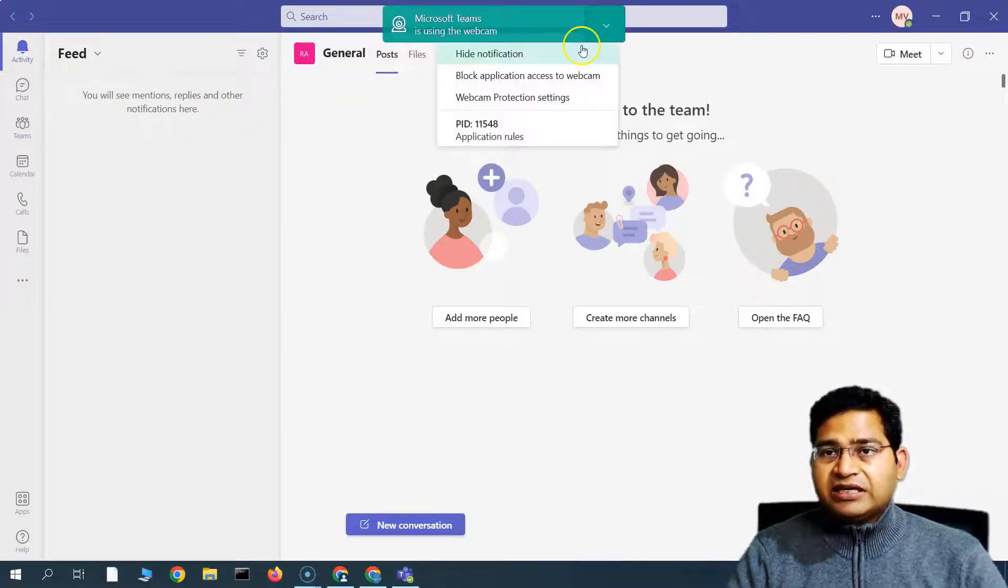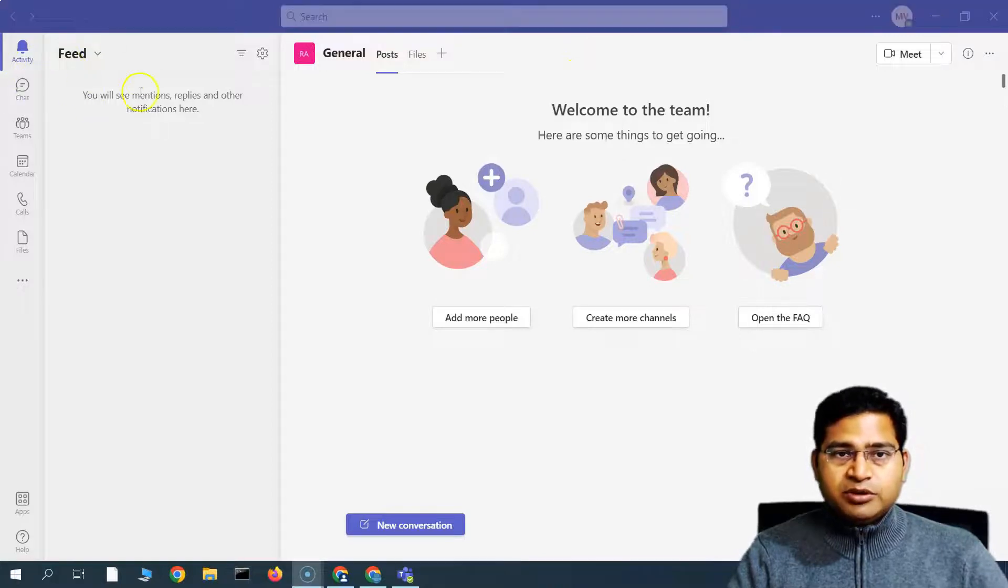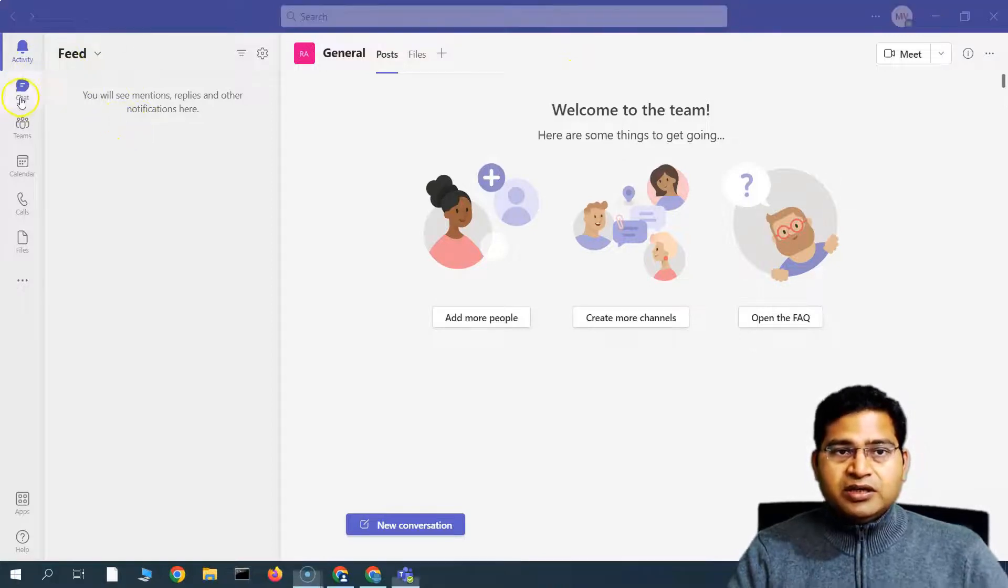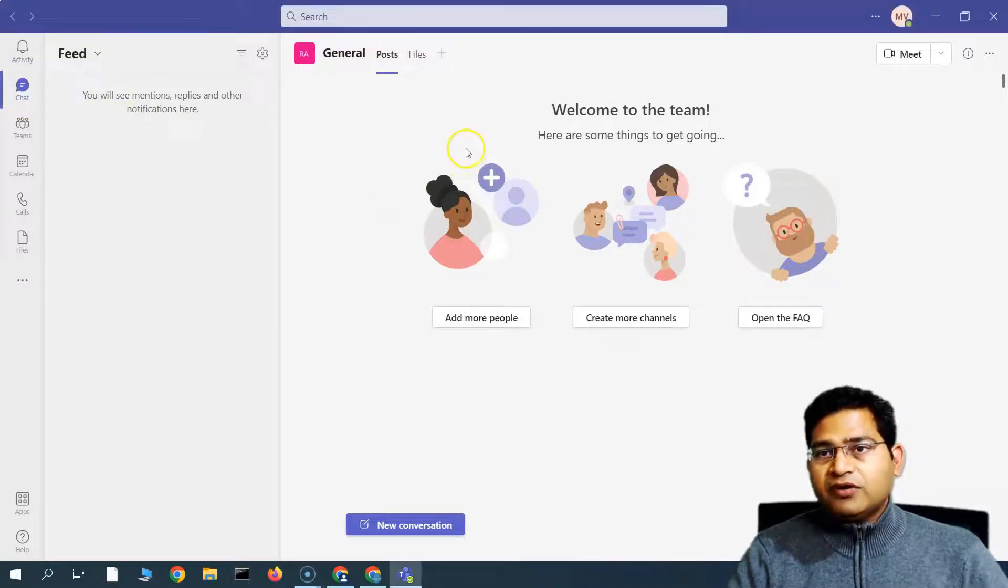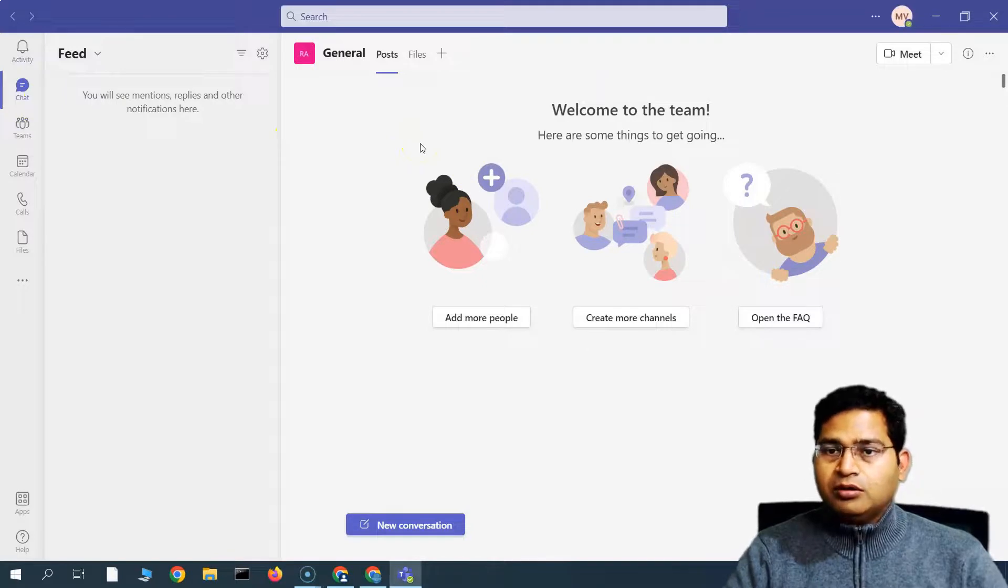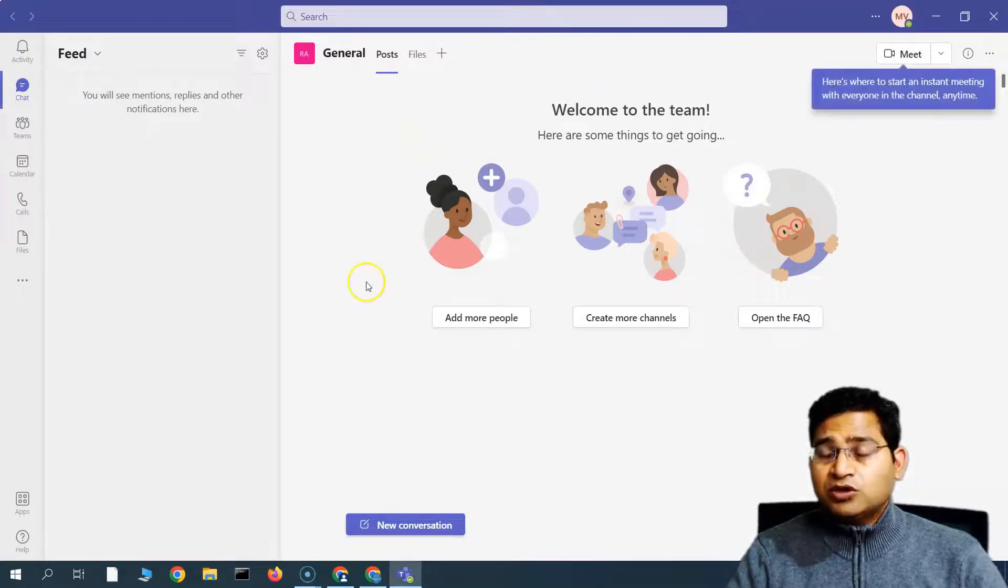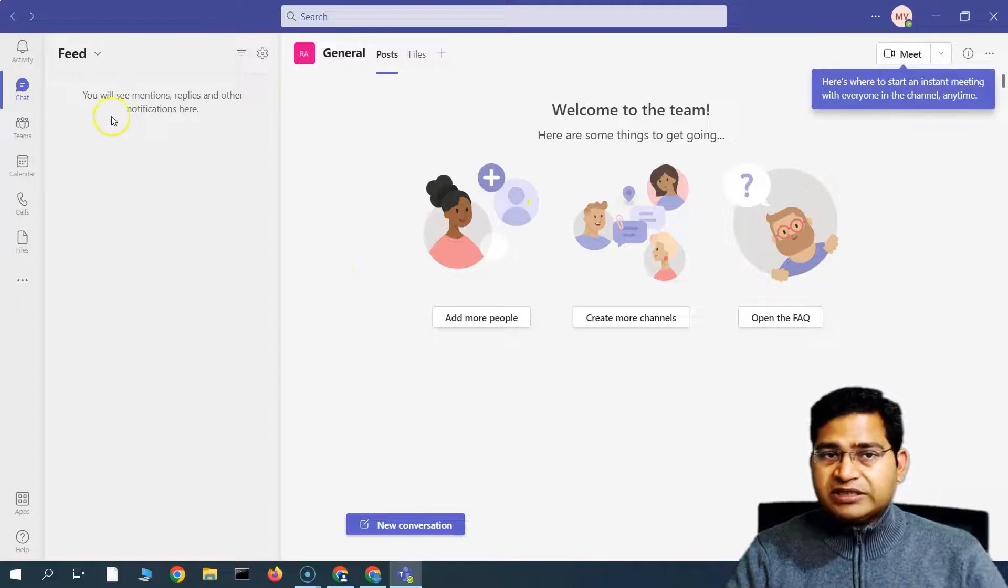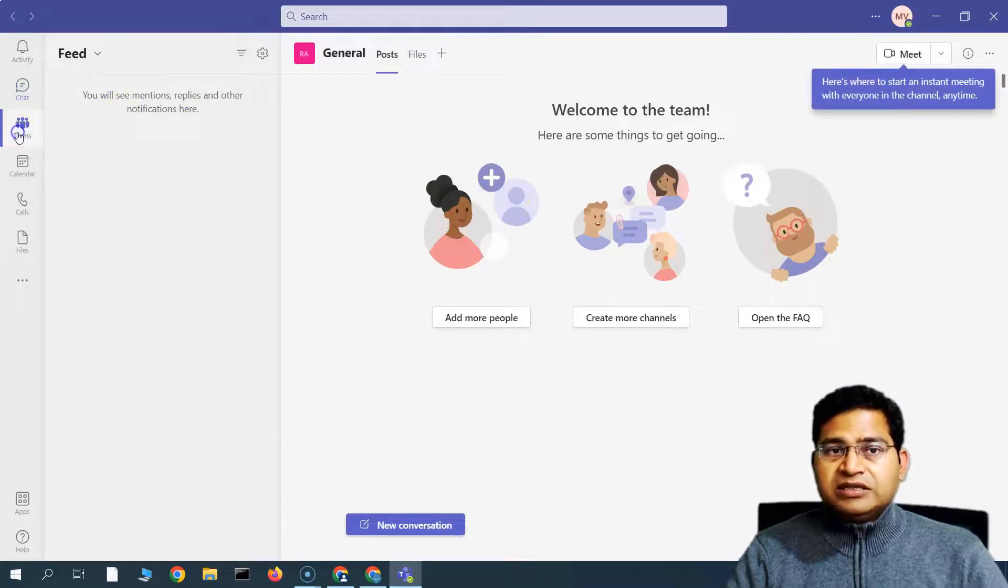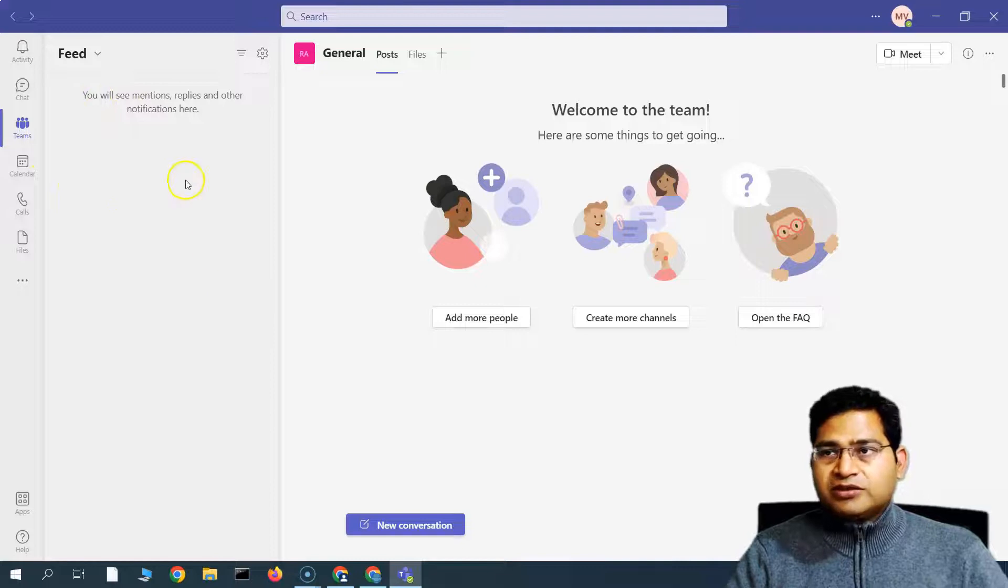In the chat section, you will have all of the chats depending on whether you are having group chat or one-to-one chat. All of these chats will be available here in the chat section. In the team section, you will have all the teams that are available.